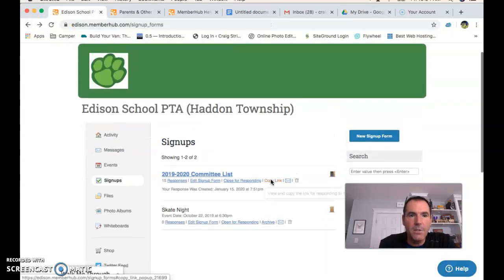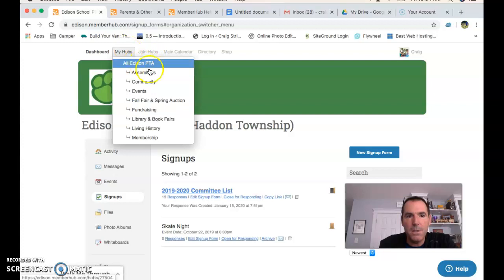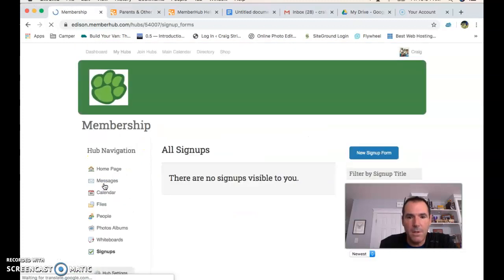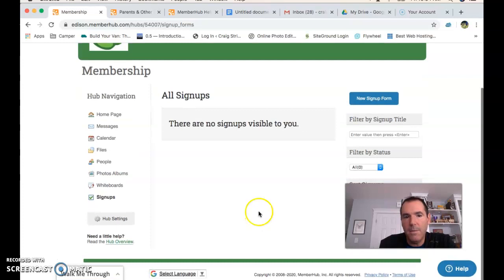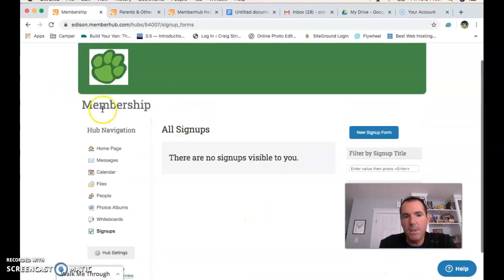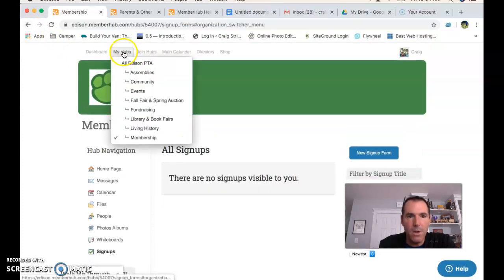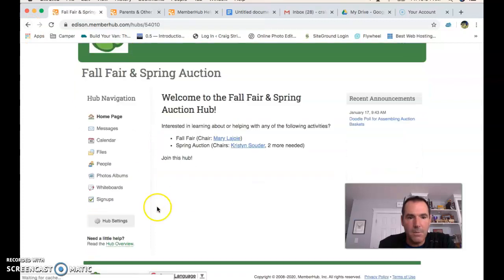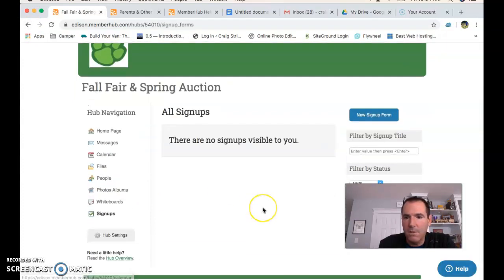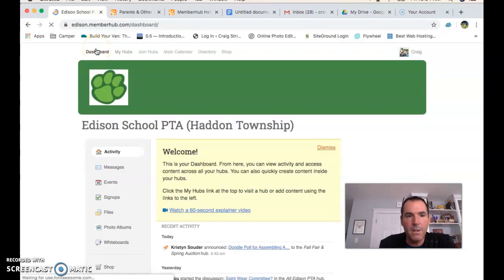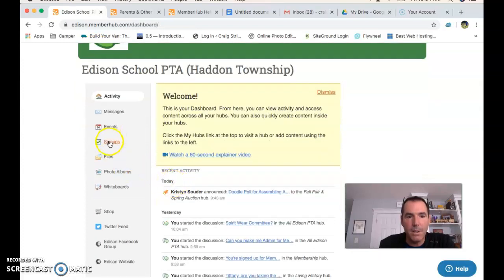If you go back to My Hubs and pick a specific hub — say, Membership — then go to Signups, it will say there are no signups visible. This is because you're in the specific Membership hub, not in the general PTA hub. All the signups are found from the main dashboard page, so click Signups from there.